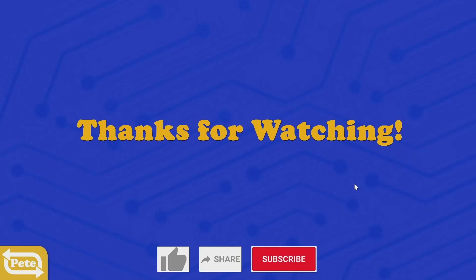All right, thanks for watching. If you like this content, please subscribe. I'll go ahead and put up more content like this.